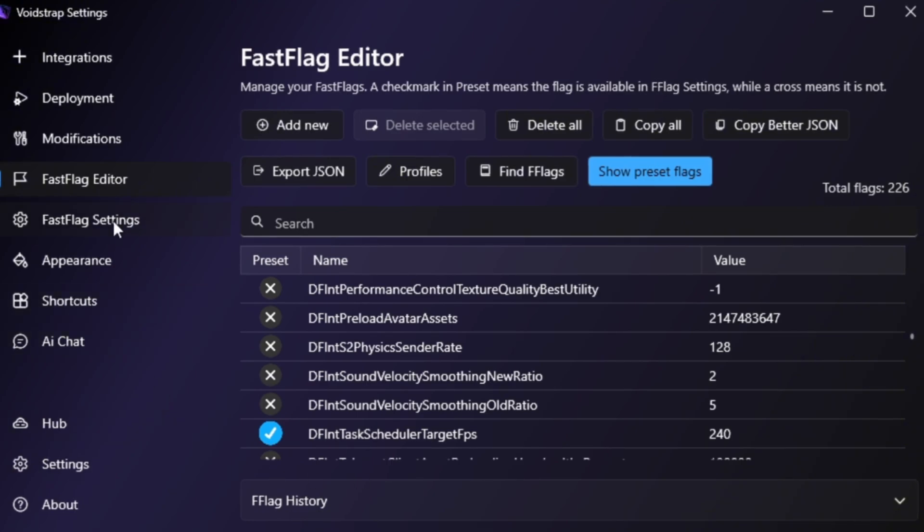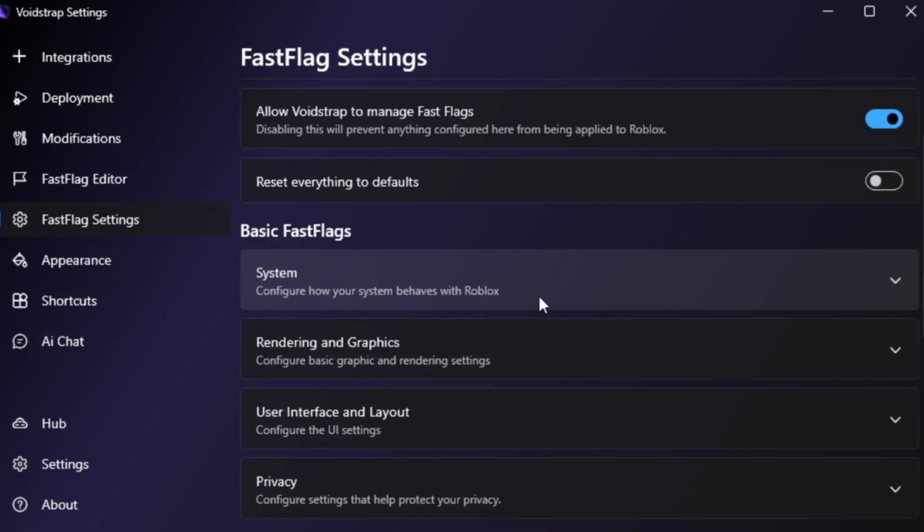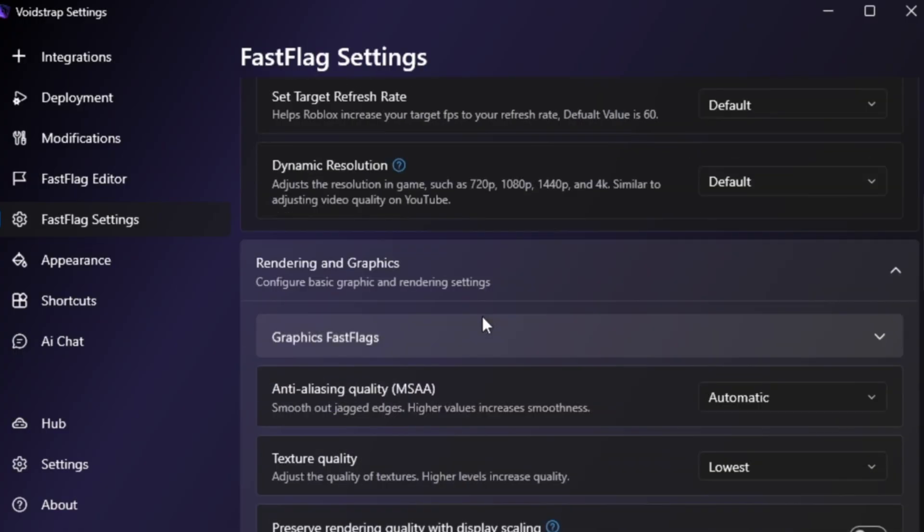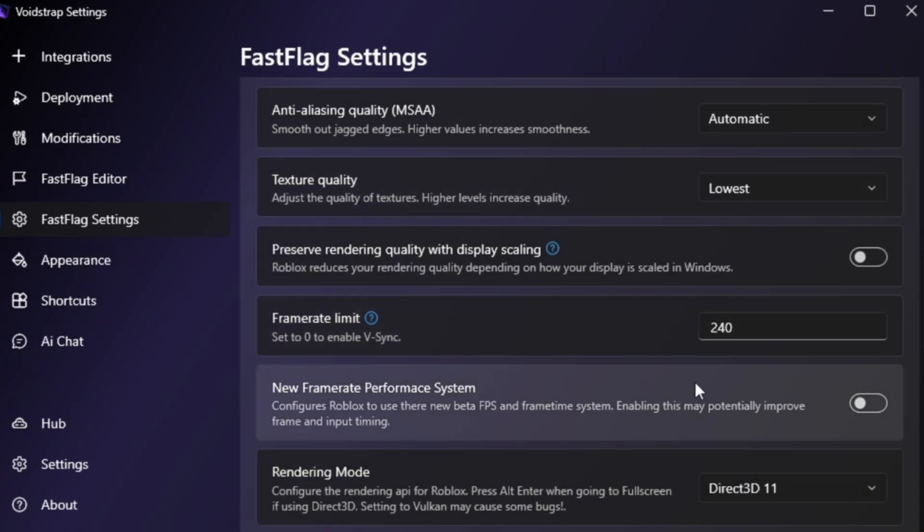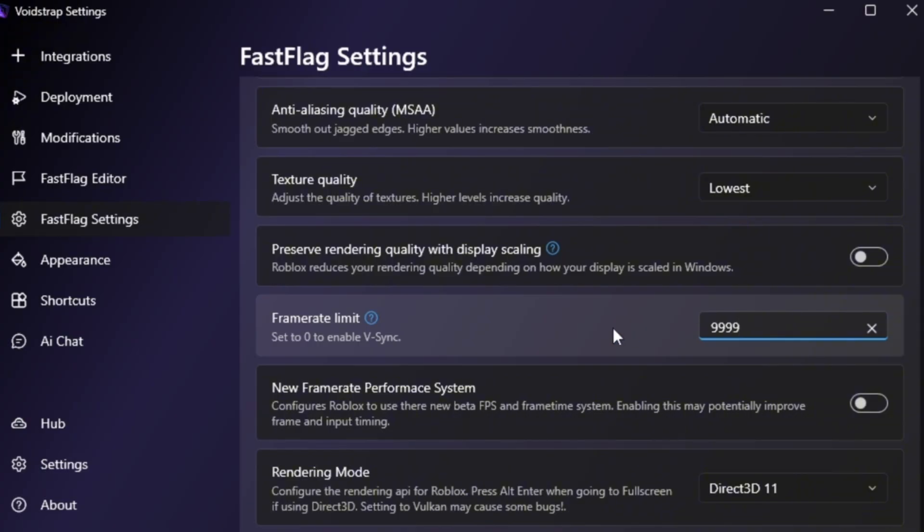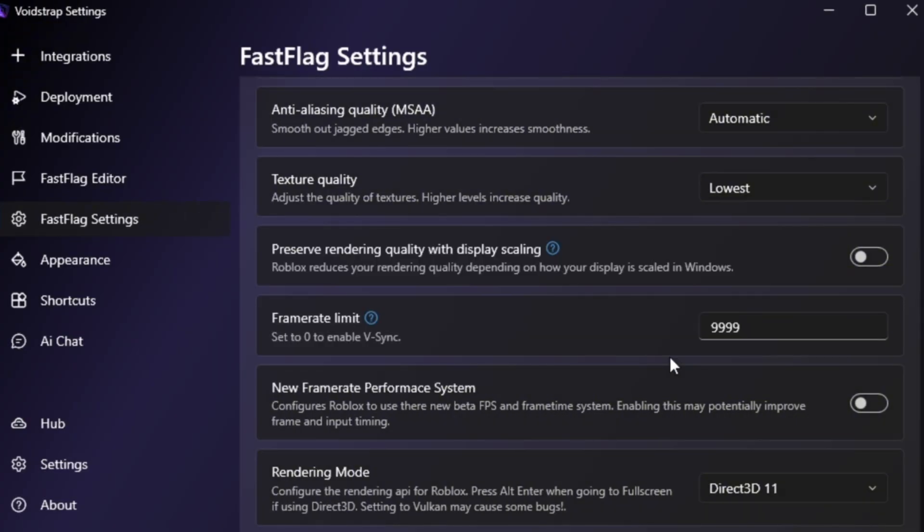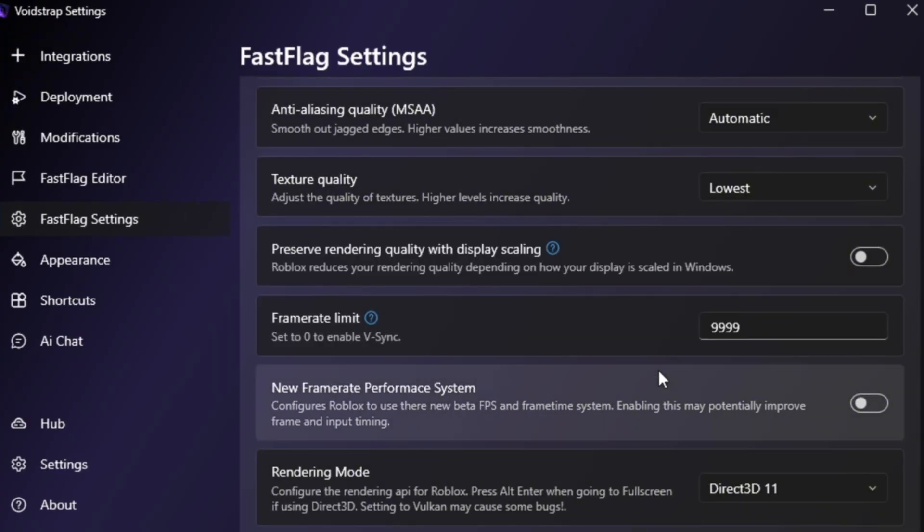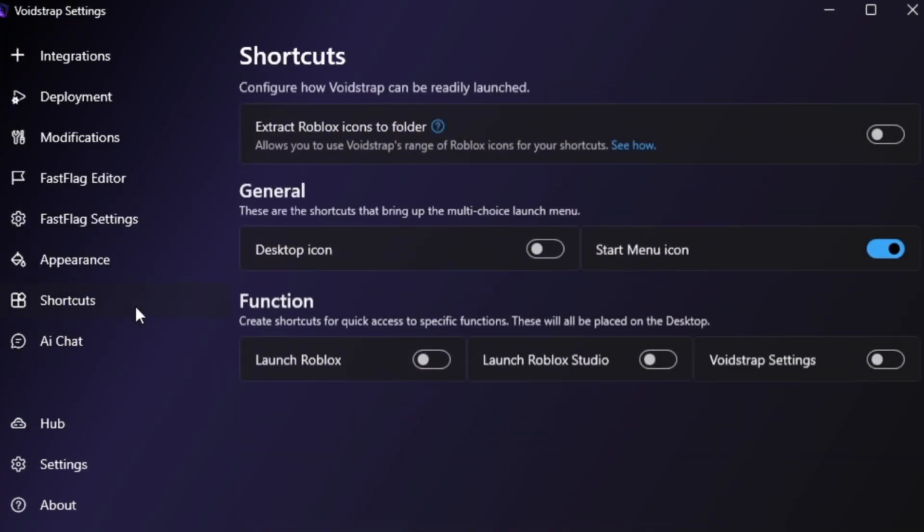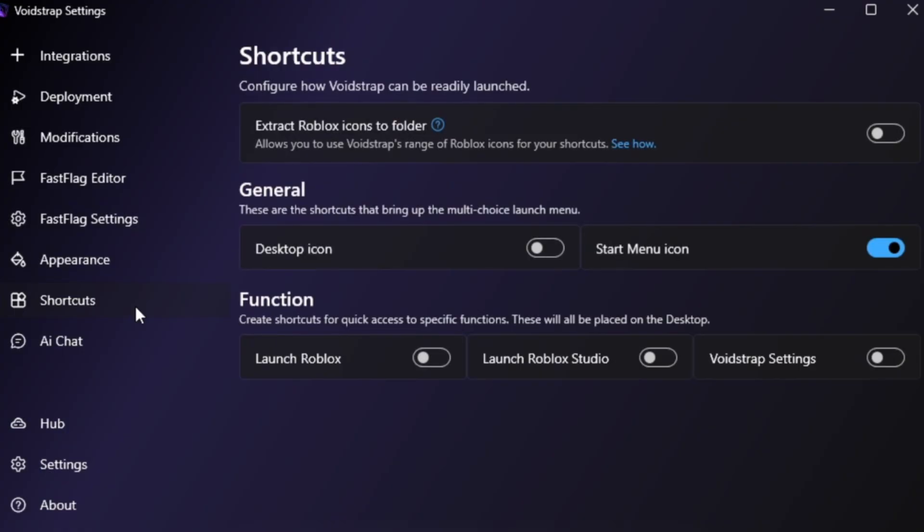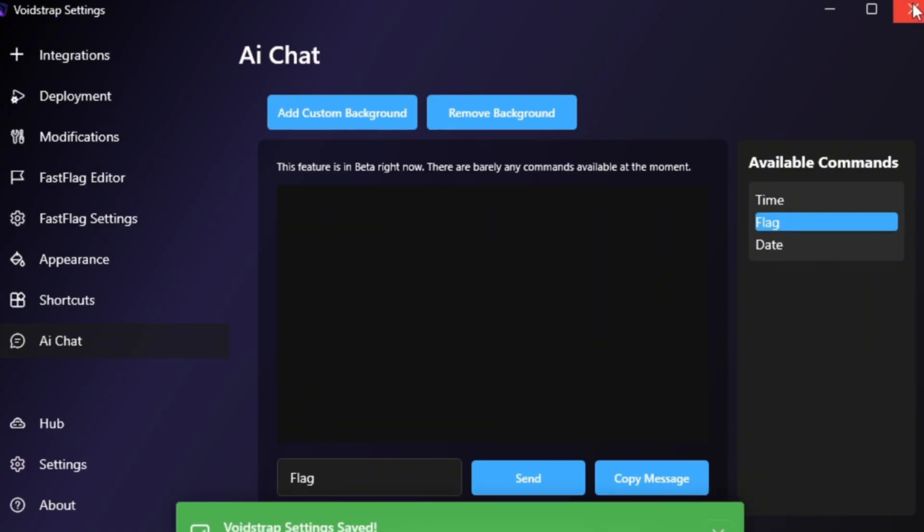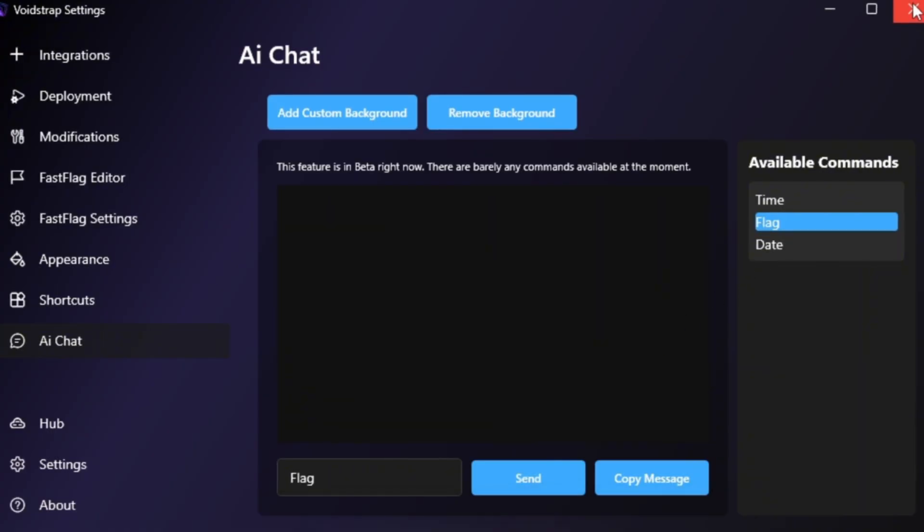Finally, open the Fast Flag Settings tab. It has pre-made optimization profiles. You can enable them instantly without typing anything. These presets automatically reduce ping, boost FPS, and improve smoothness. Voidstrap also includes appearance and shortcuts tabs like Blockstrap, plus a new AI chat feature that helps explain flags. Still in beta, but very cool. After saving all changes, close the launcher and start Roblox with Voidstrap. You'll notice Roblox runs smoother and your FPS stays higher, even in big games.